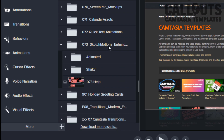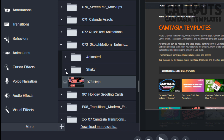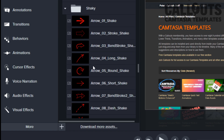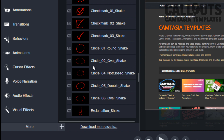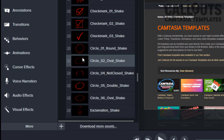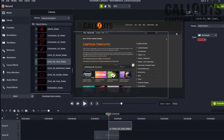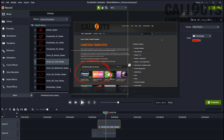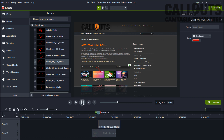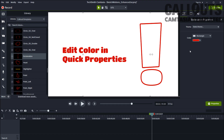In that folder there is a help file and two subfolders — animated and shaky. Each of these contain the 33 new Sketch Motion templates. Pick the shaky or regular version and drag the template to the timeline. Place the Sketch Motion on top of your other layers, position and resize it. Then edit the color in the Quick Properties section.